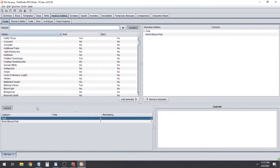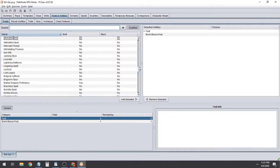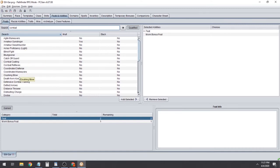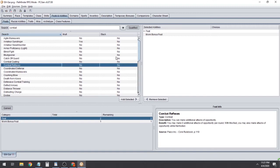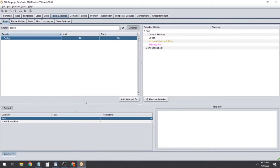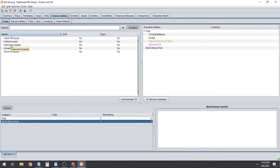Next it's going to want us to do feats, so click that and it'll take us over to the Feats tab. This is usually where you get bogged down — there are a lot of feats even with just those five source books. I already picked some: we're going to take Combat Reflexes and Dodge since we're probably not going to be wearing armor. Down here you can see we also have a Monk bonus feat to pick — we're going to take Improved Grapple.